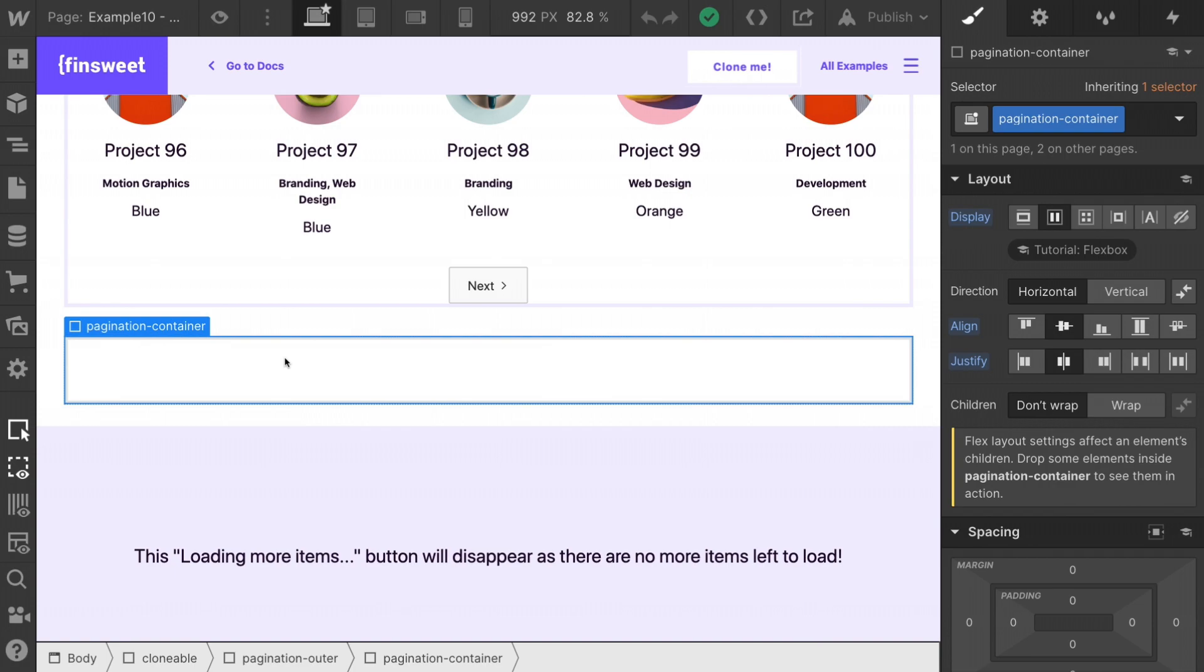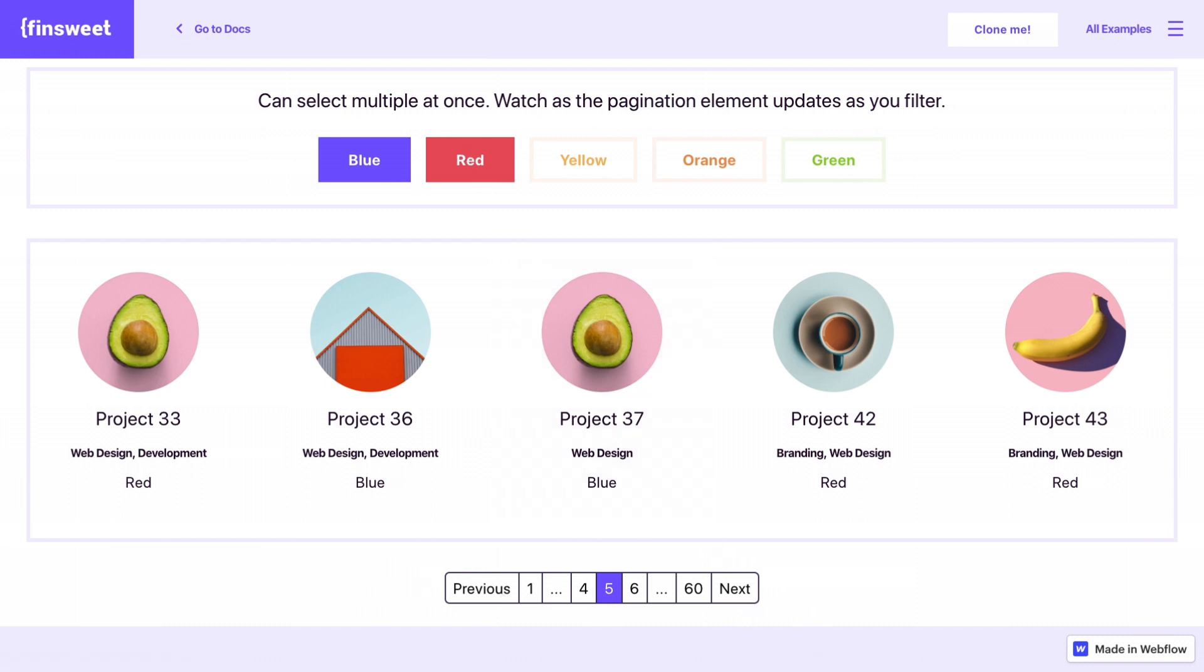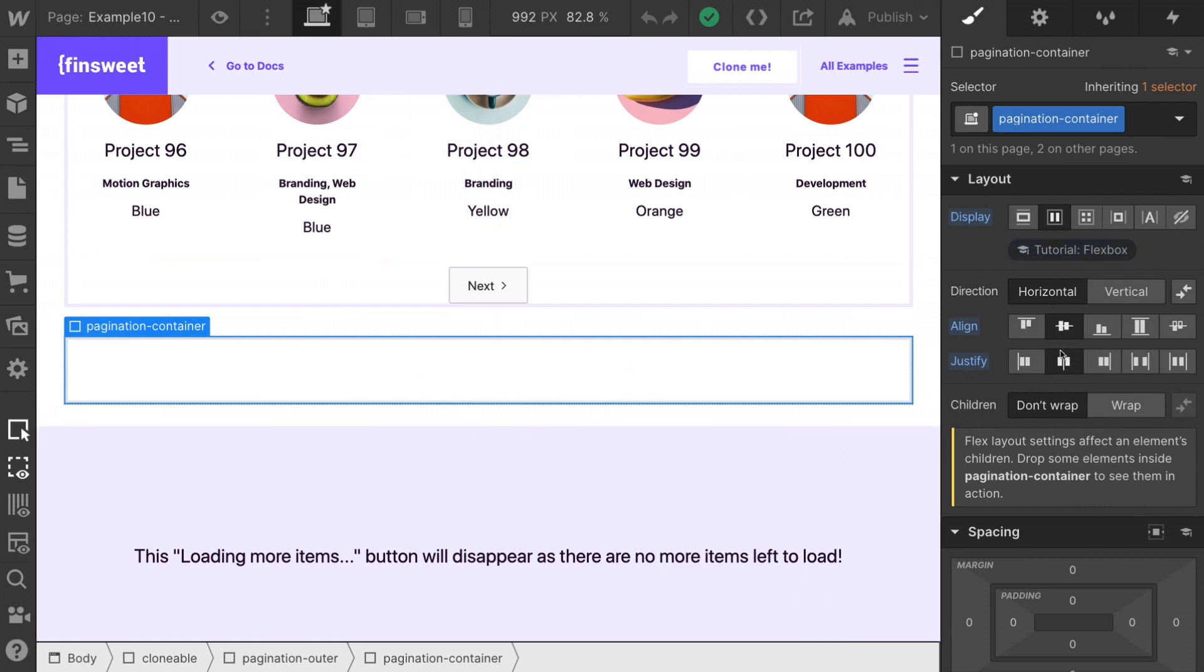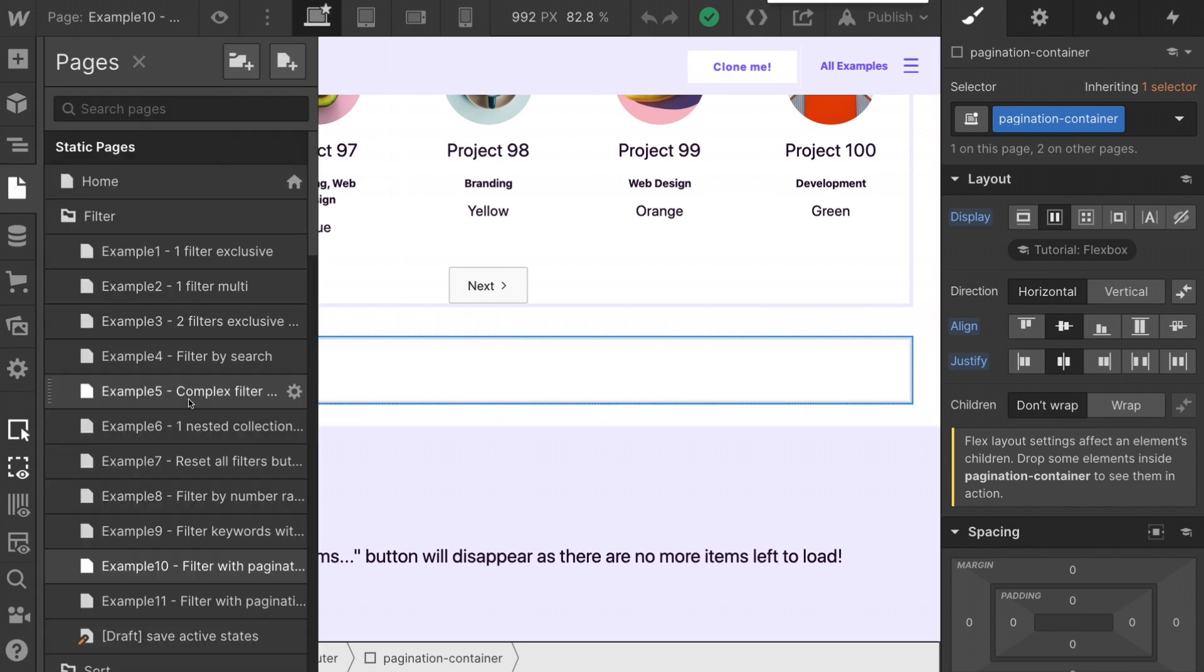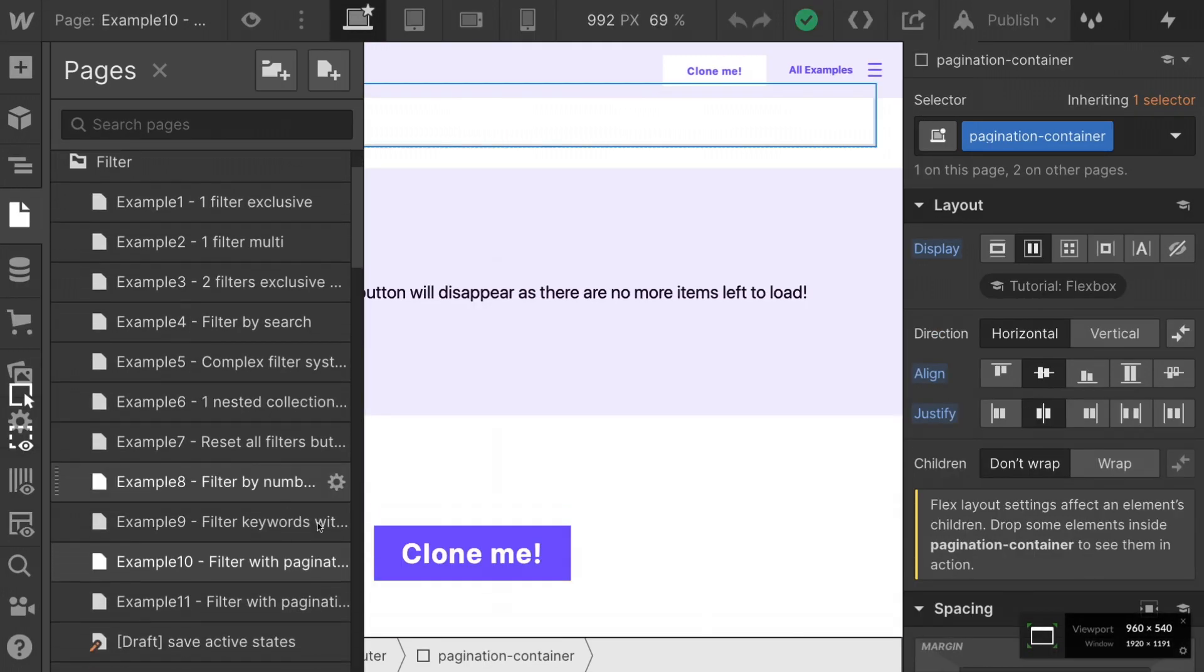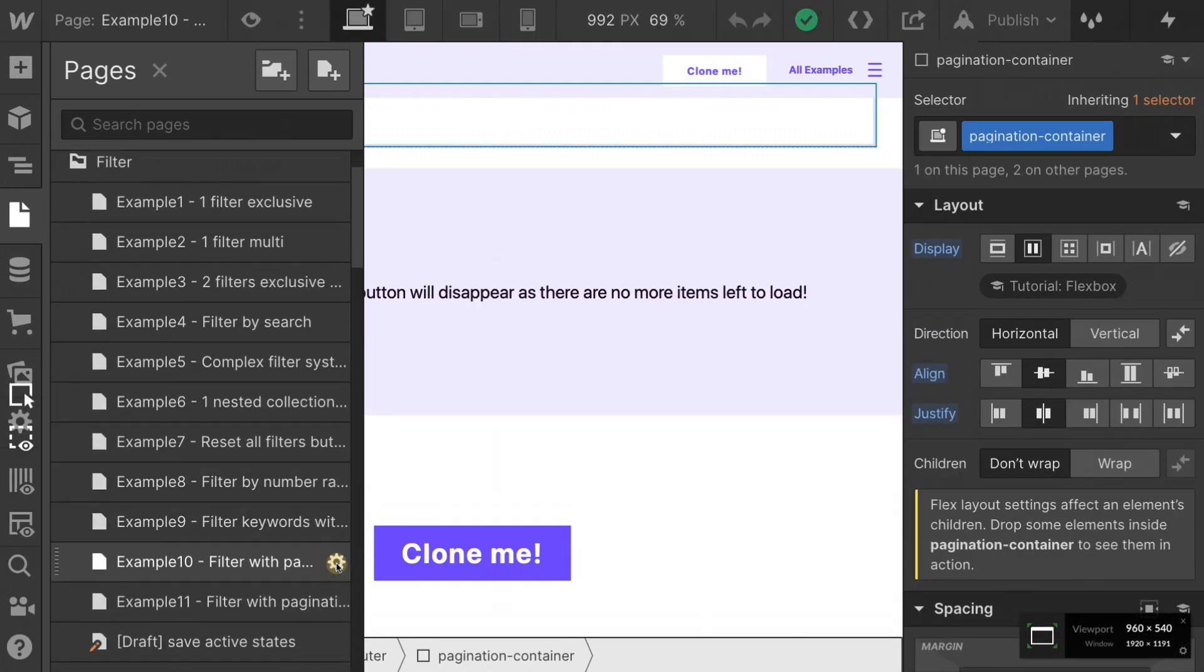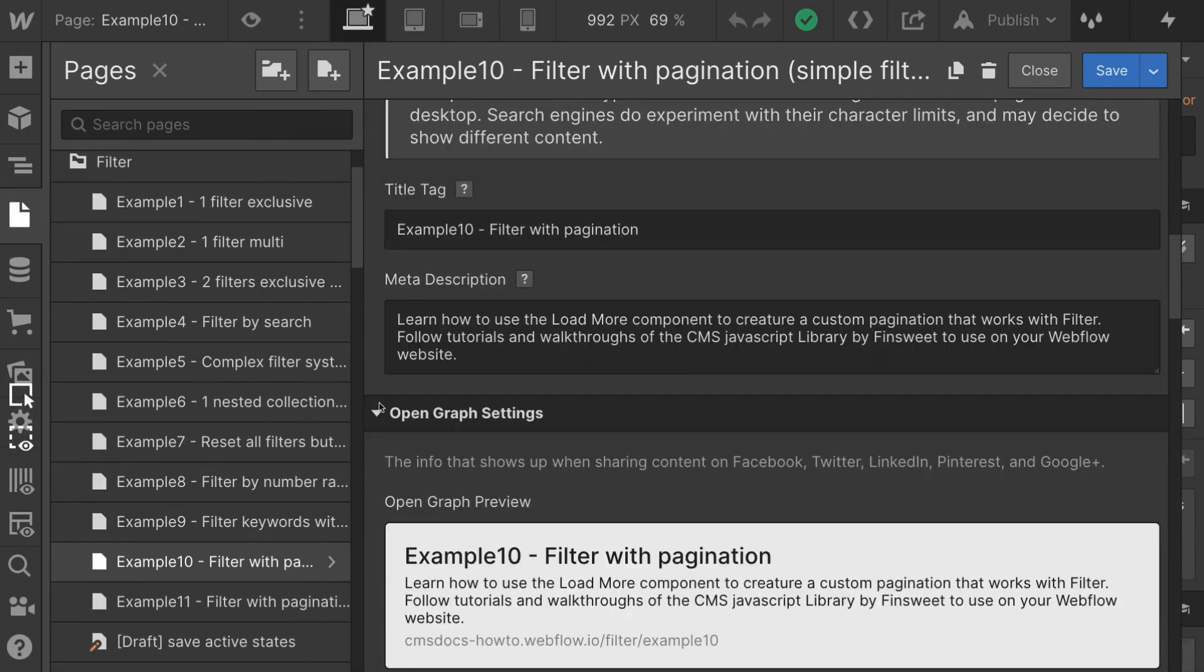So we have our pagination container. This is where we paste and append this element right here. This pagination element is going right inside this class. You can see we have horizontal align center, justify center. So that element is centered. All right, let's go into the custom code. That's where the real money of this video comes into play. Let's see what this looks like.